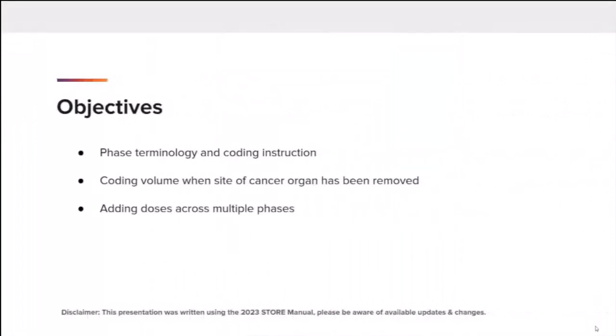When coding radiation treatment, registrars are encouraged to utilize the CTR Guide to Coding Radiation Therapy, which is now available within the 2023 CTR Manual Appendix R. Today's Coding Break objectives include clarification on phase terminology and coding instruction, coding the treatment volume when the primary site organ has been removed, and coding instruction for adding doses across multiple phases.